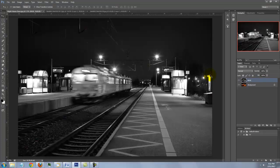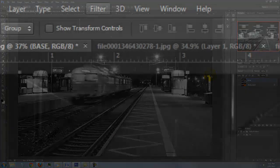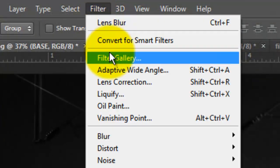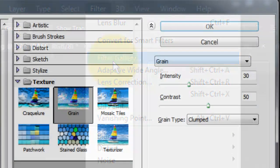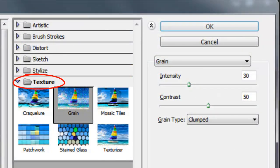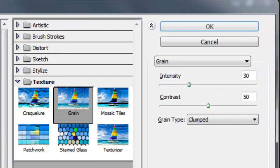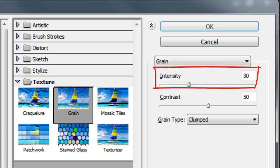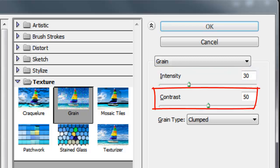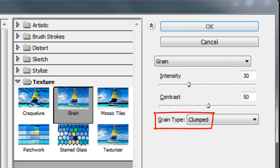If your image doesn't have much grain, go to Filter and Filter Gallery. Open the Texture Folder and choose Grain. For this image, I'll choose an intensity of 30 and a contrast of 50. Choose Clumped for your Grain Type.